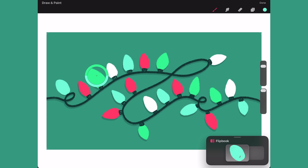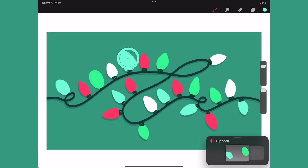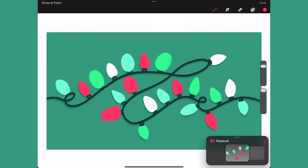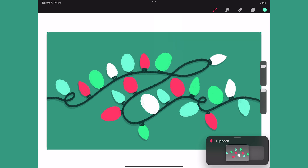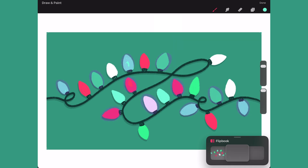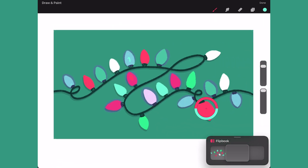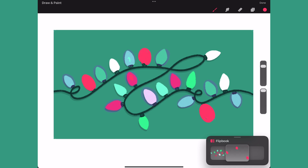To create the alternating blinking effect I will skip the red light bulb and draw over the green light bulb, and I will continue drawing the glow for every other light bulb. Once done I will create a new frame and now I will start with the red light bulb and then continue drawing every other light bulb, getting all the light bulbs that were skipped in the last frame.